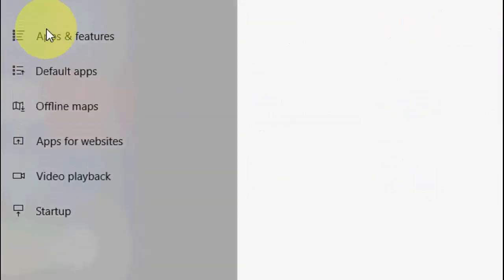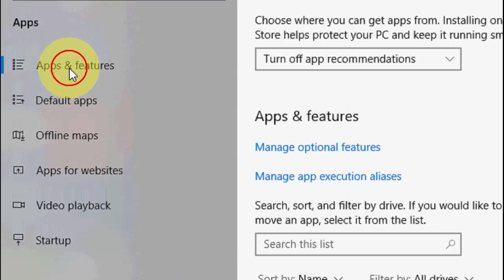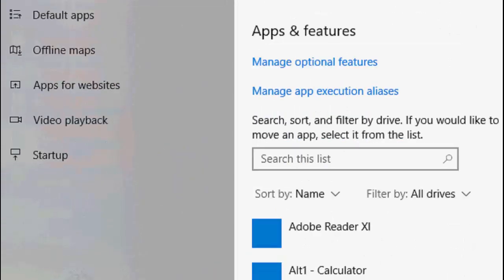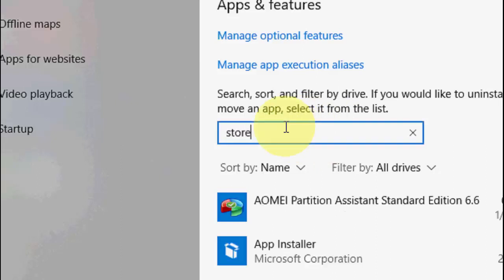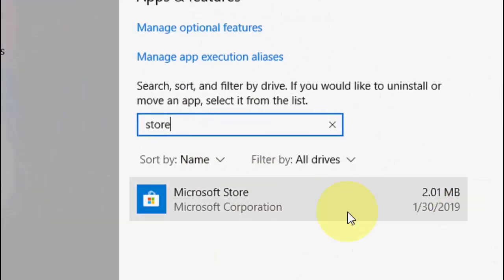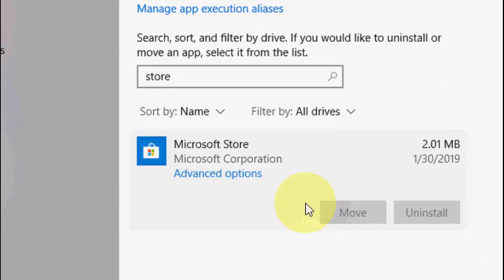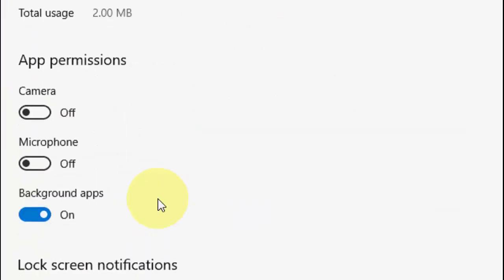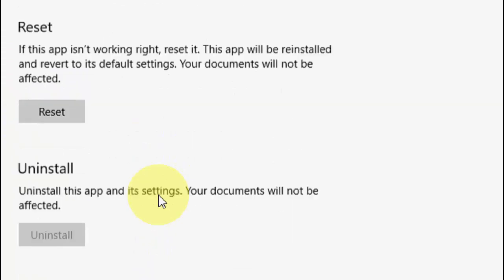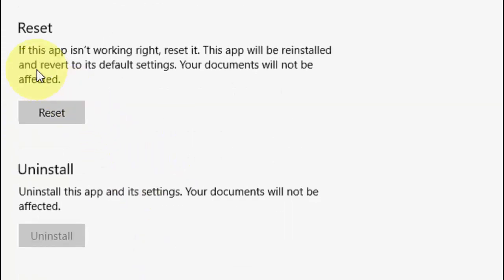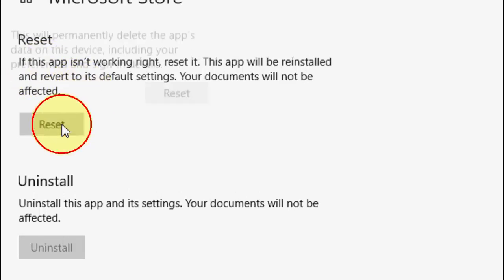And here click on Apps and Features. In the search box type Microsoft Store. Okay, expand this and go to Advanced Options. And here you will see the option Reset. So it will reset your Microsoft Store to default settings.